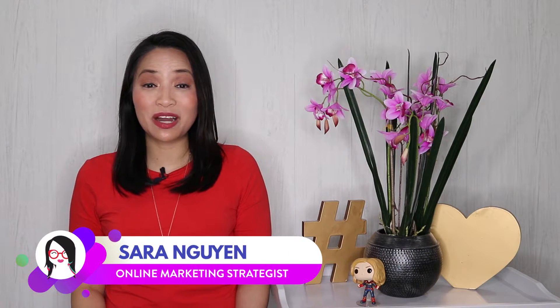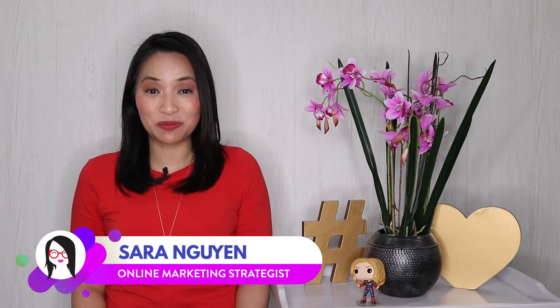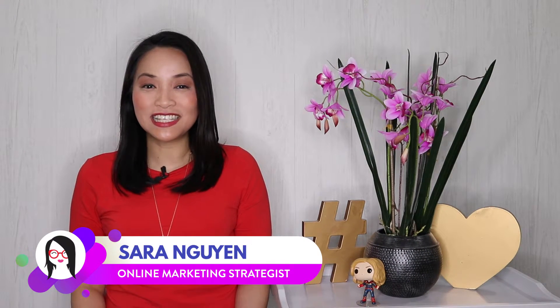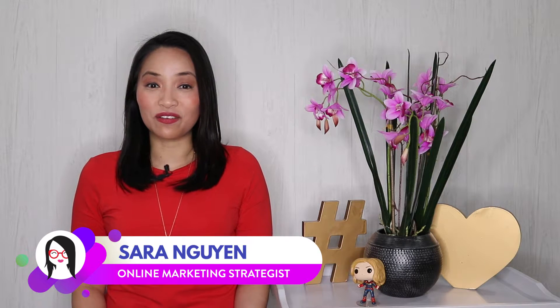Hi, I'm Sarah Nguyen and on this channel, I make tech and social media easier for awesome entrepreneurs like yourself. If you're new to this channel, consider subscribing for all of the latest product reviews, social media marketing tips and training.